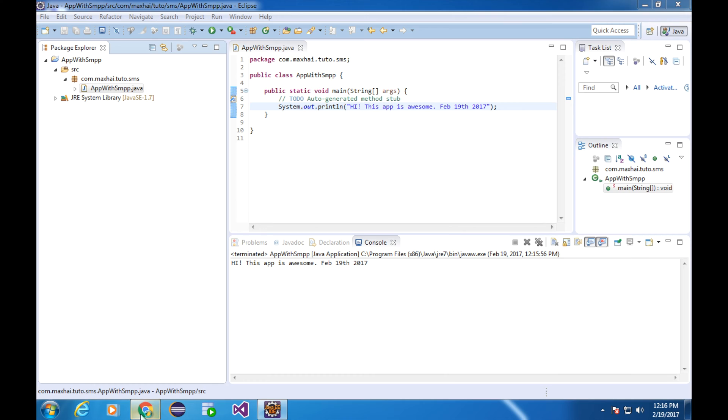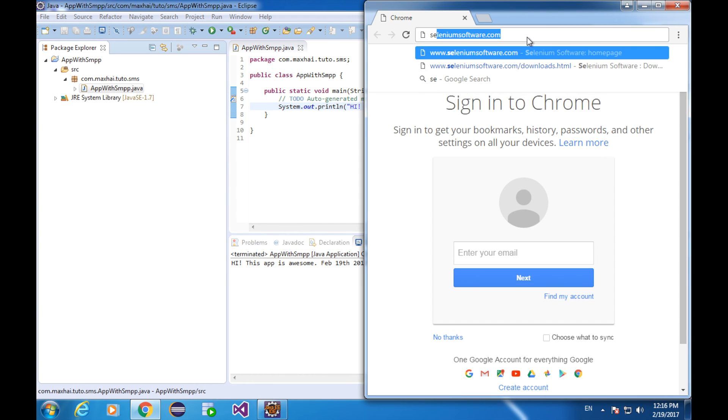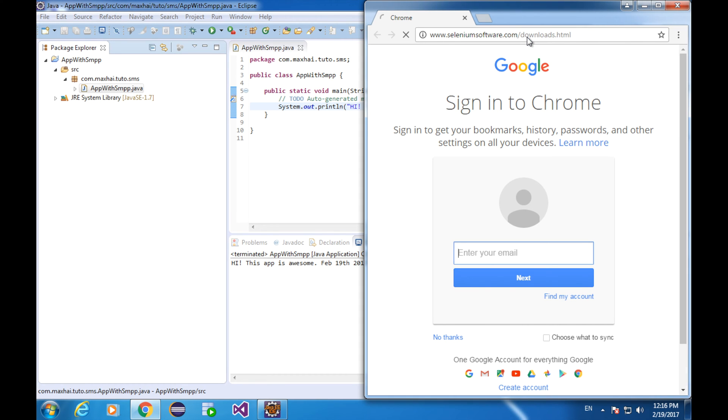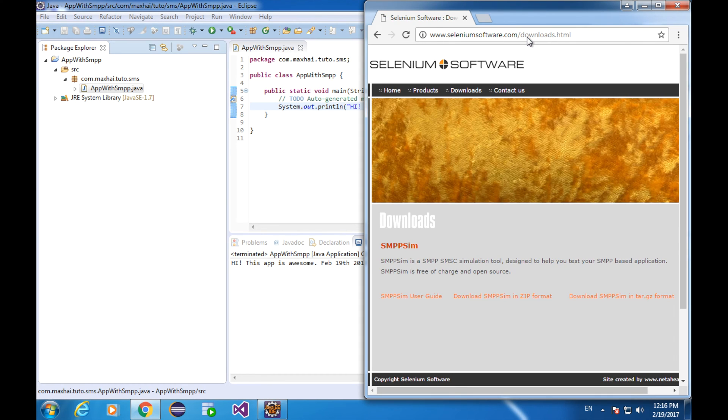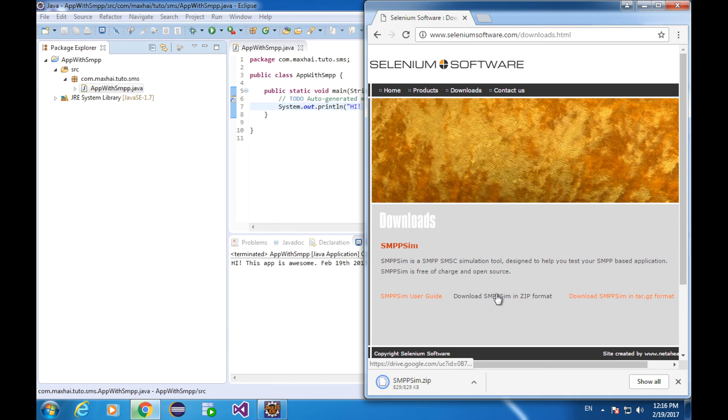I'm going to combine the SMPP with my application. So first of all, let's download everything we need. Open up the browser. Go to the SMPP download page. I'll give you a link in the description below. I'm going to get the zip file. The download starts and finishes.